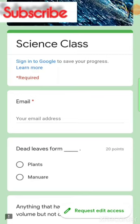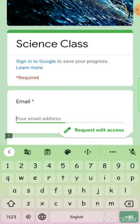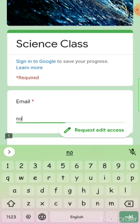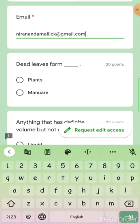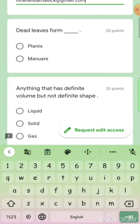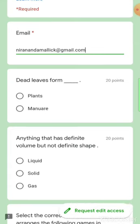Welcome, my students, to another video. Today we are going to take a science test. If you have any doubt, please email me at this address. Okay, let's take the exam.